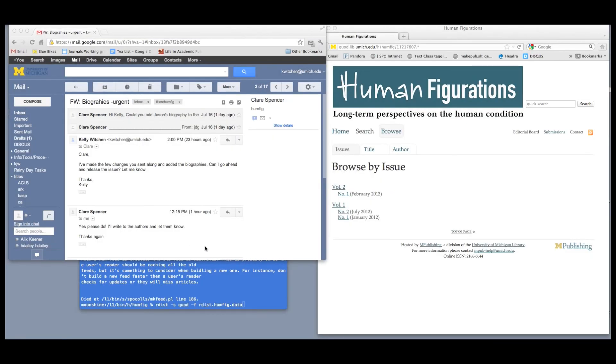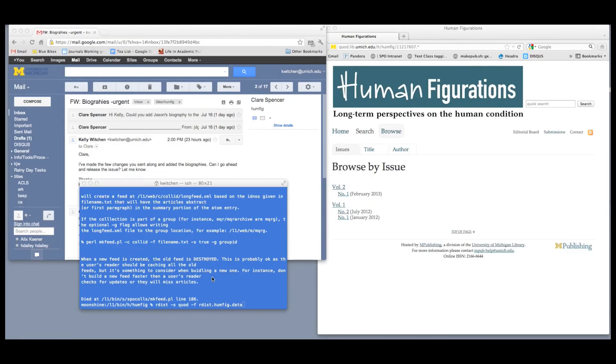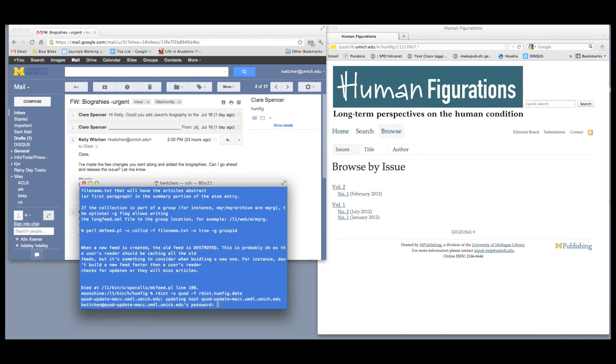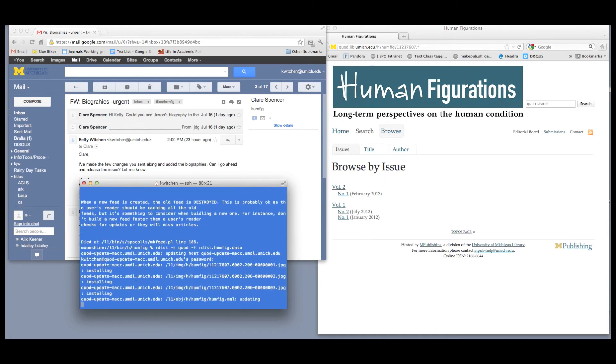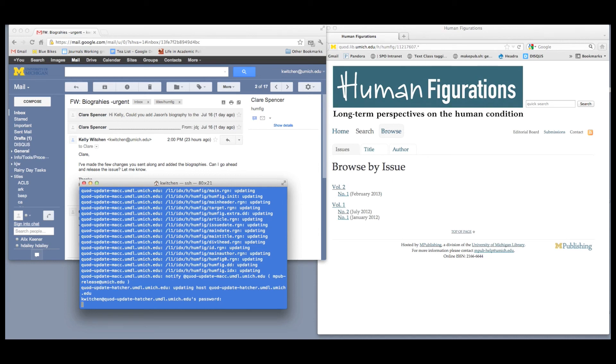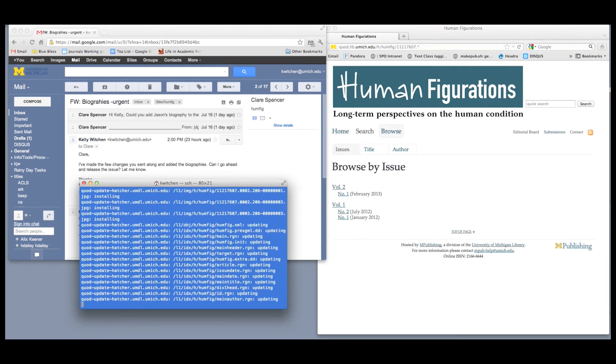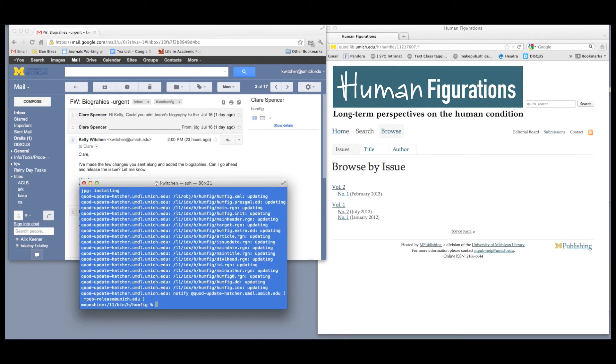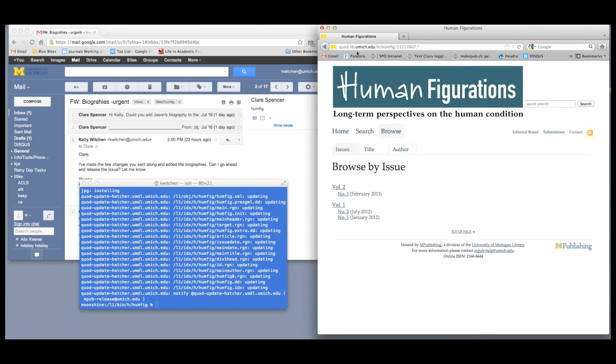After fixing any issues and receiving the final OK from the publishing partner, it's time to release the content. We use another script to push all of the content to our public servers. Remember, this is the quad.lib URL we mentioned earlier. During the release process, other steps such as registering DOIs, updating the RSS feed, and building a new browse list happen as well.